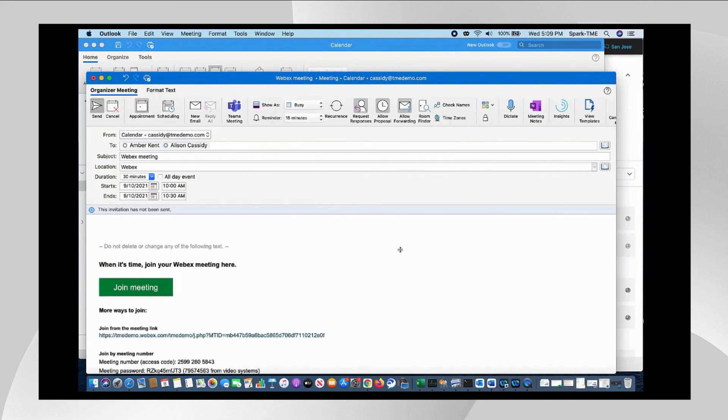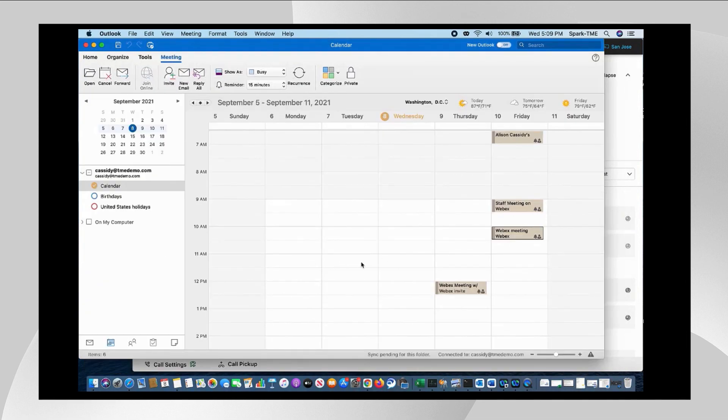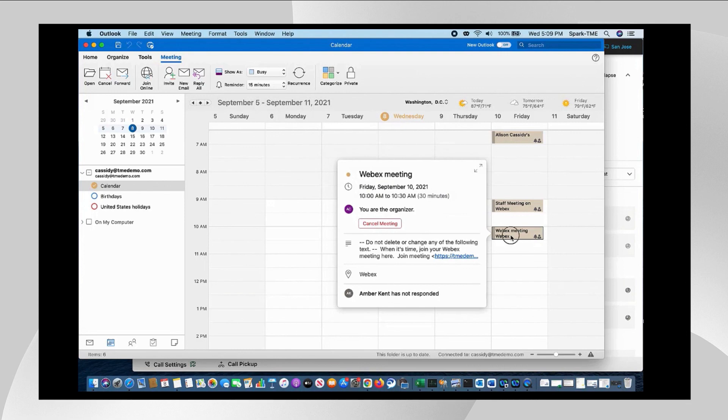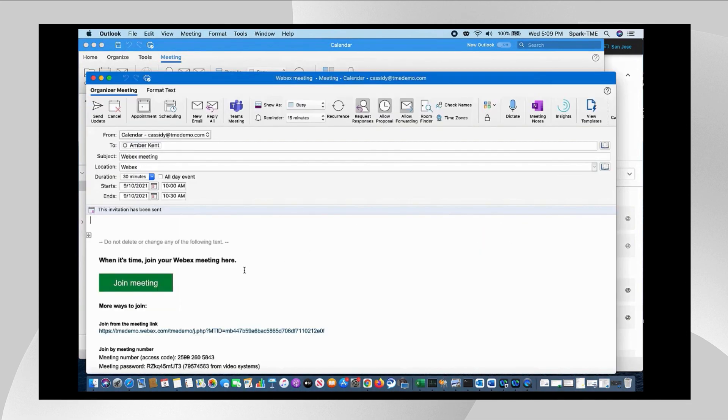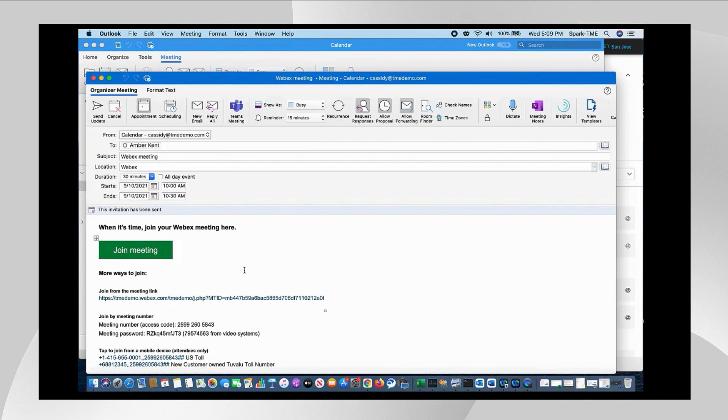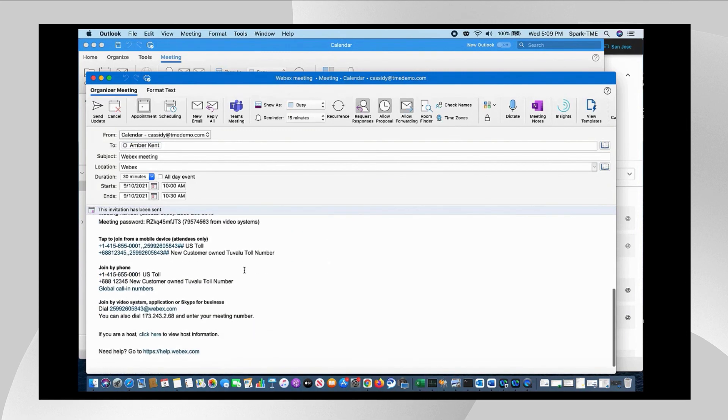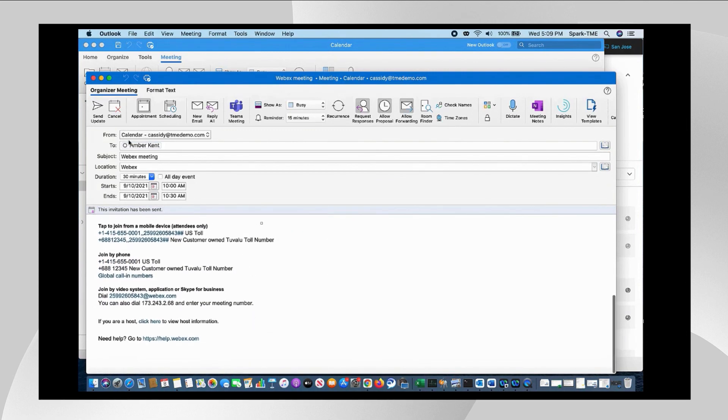And off I go. So this is the Webex meeting itself, of course, has just been created. The Webex join information was added very quickly to the body of the email, which includes all of the join and follow methods for all the various devices that might be able to participate in the meeting.